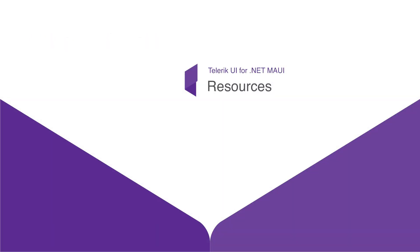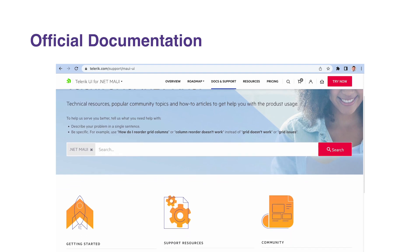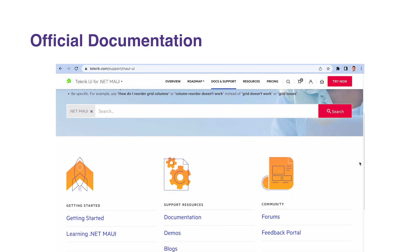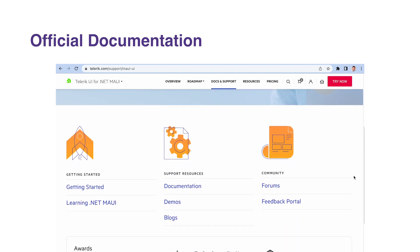Let's take a moment to discuss the resources available to you to support your learning journey with Telerik UI for .NET MAUI. Firstly, the official Telerik UI for .NET MAUI documentation is an invaluable resource.